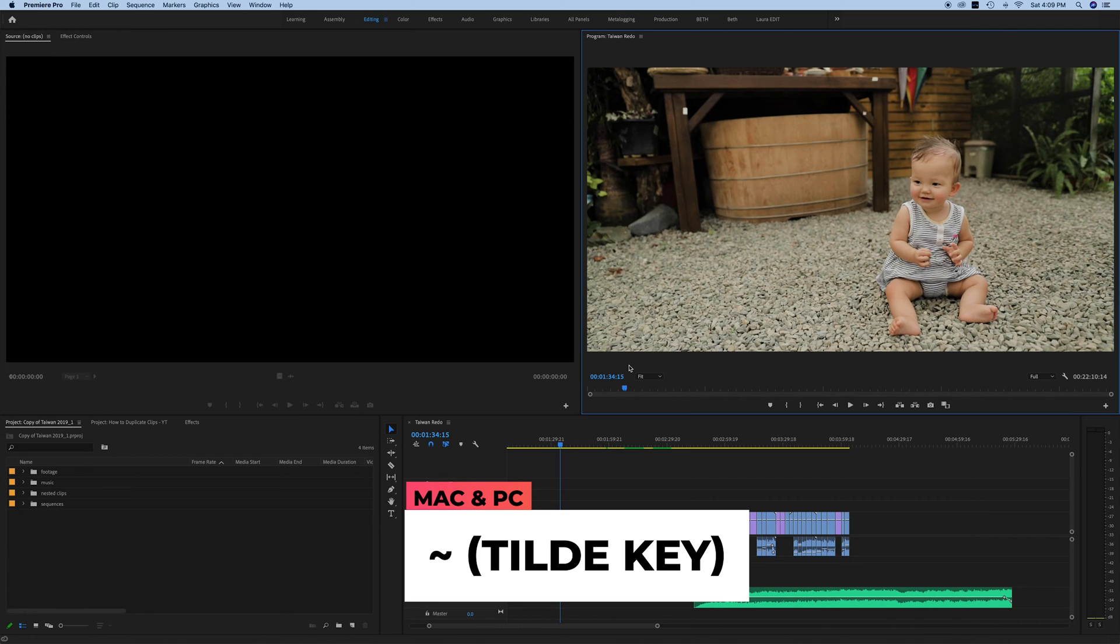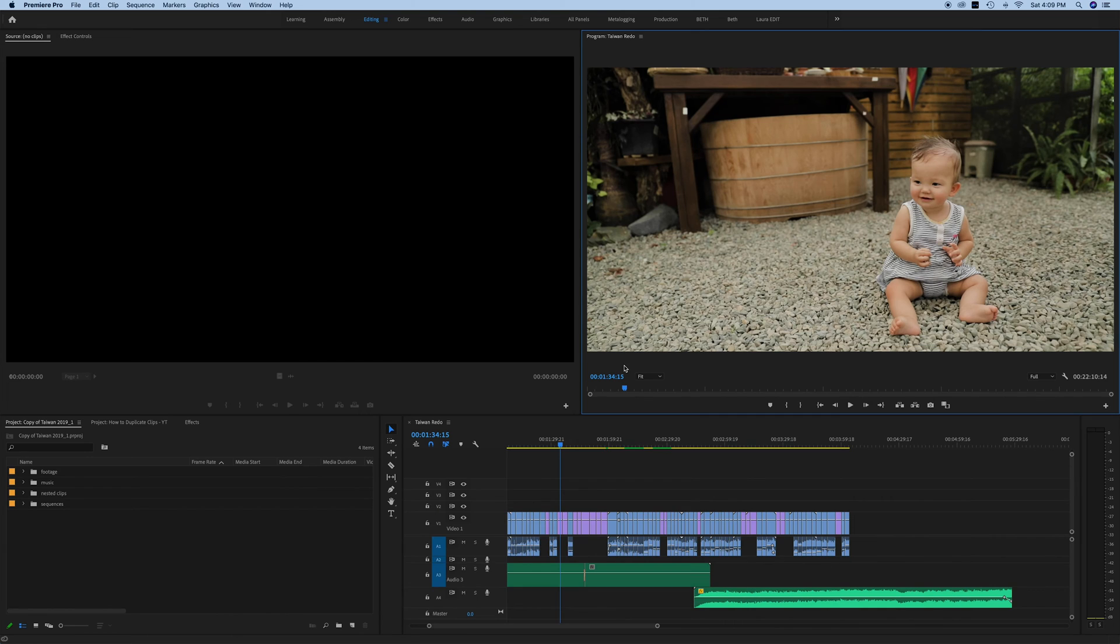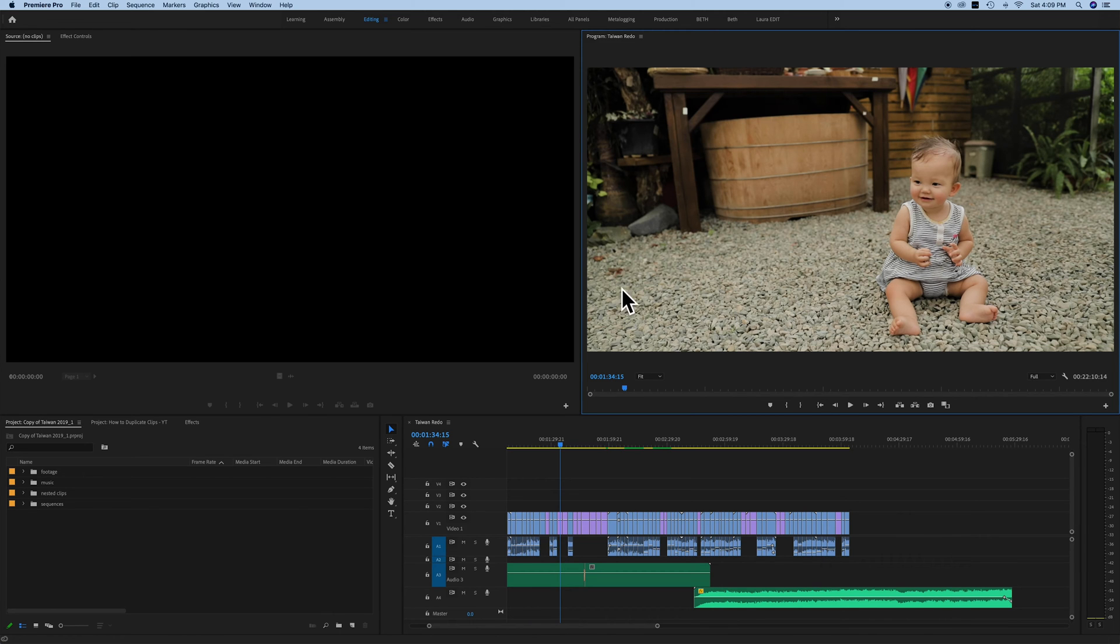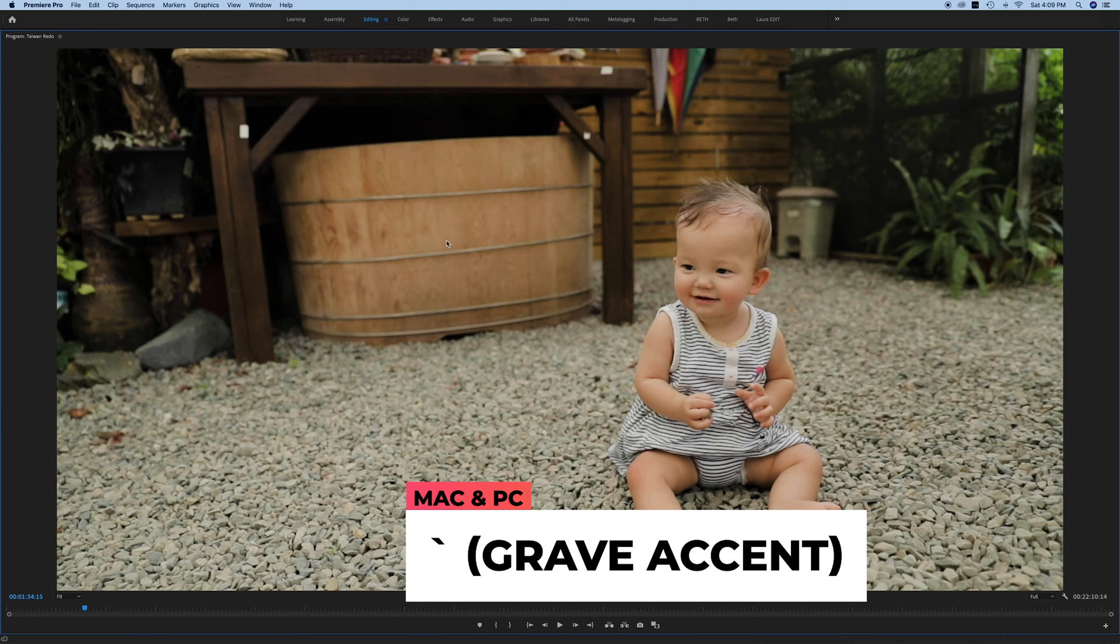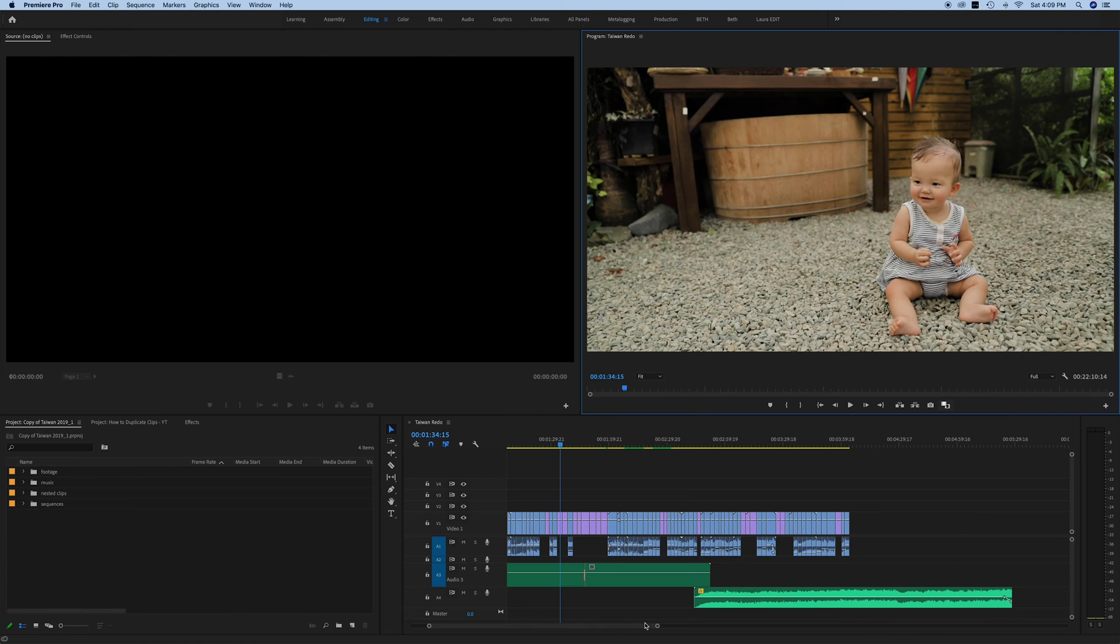But if you are editing on a different type of keyboard or if you're on a PC, don't pay attention to the tilde. All you have to do is select the panel that you want to enlarge, hit that key, and it's going to make it almost full screen for you. The panel is full screen so you can see that all my controls are still visible down here.